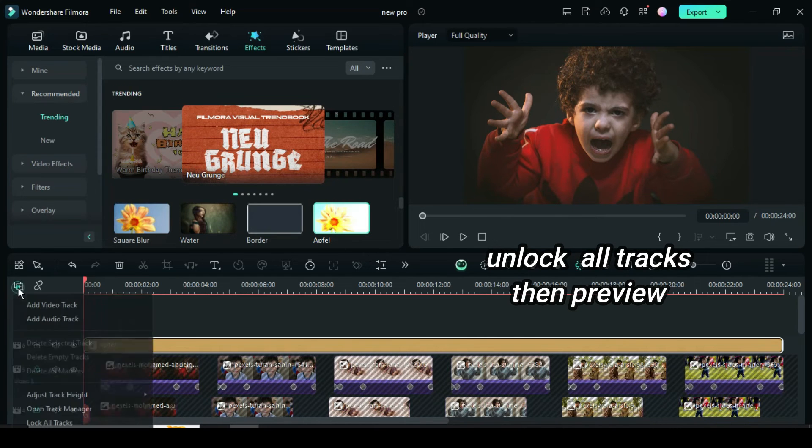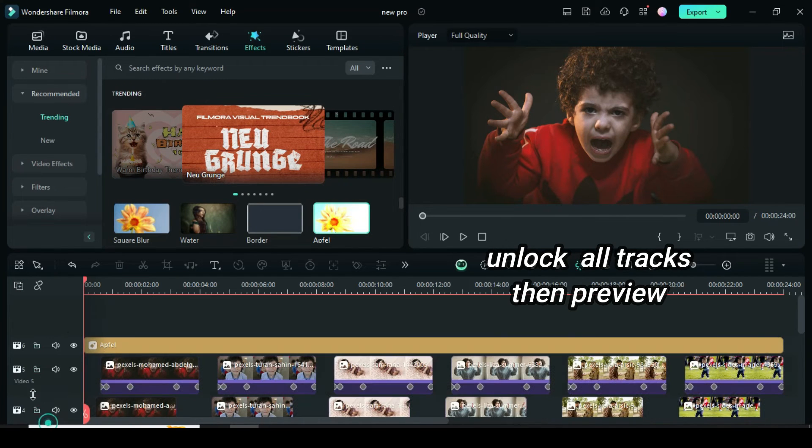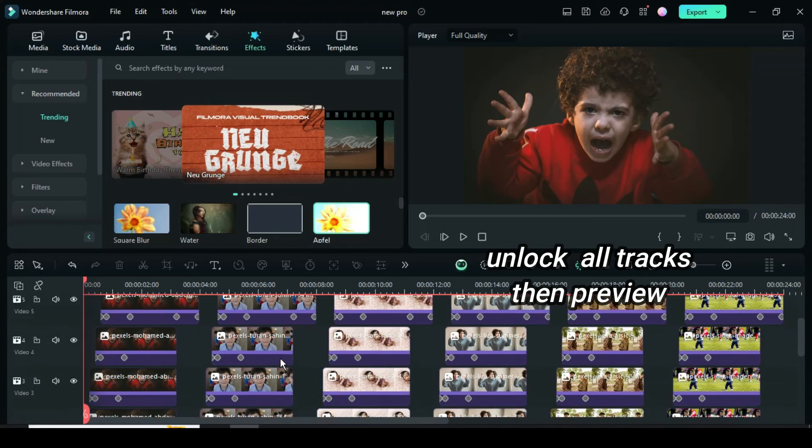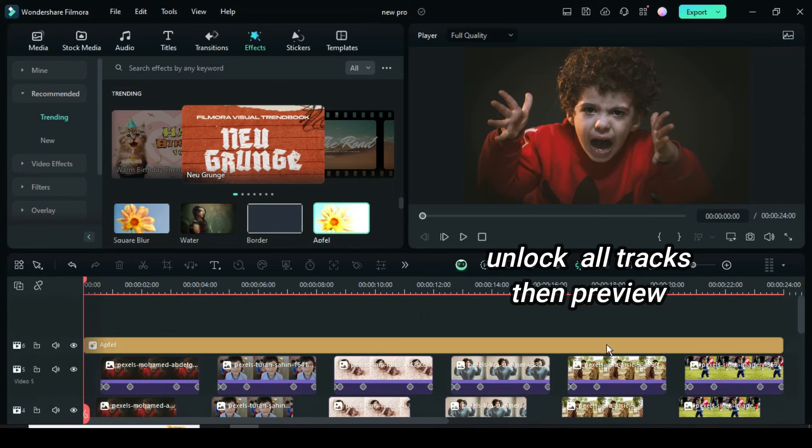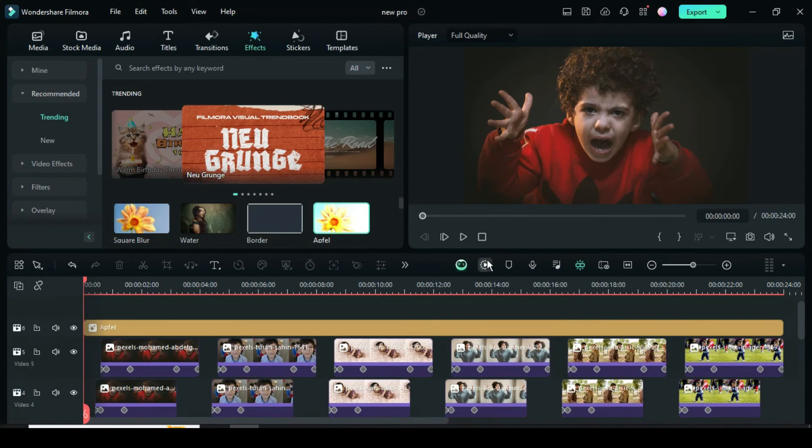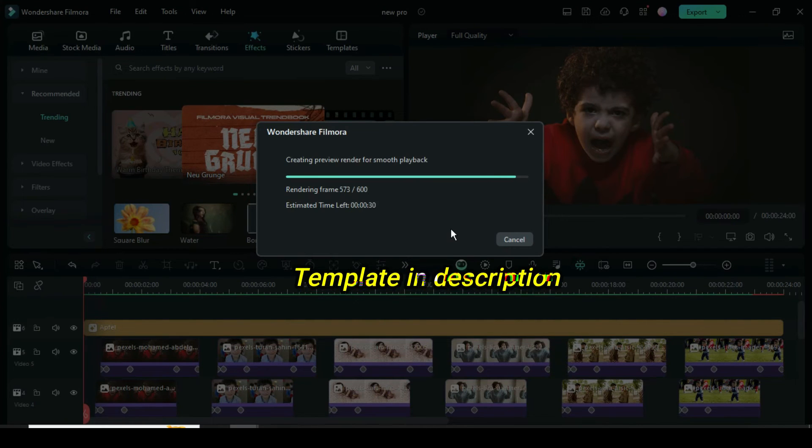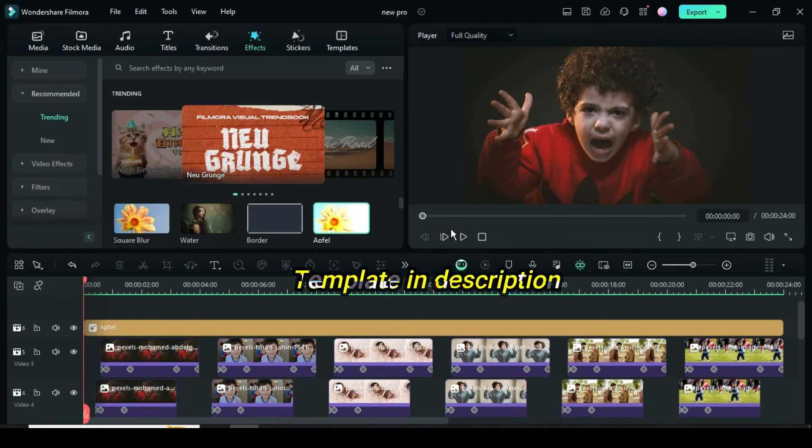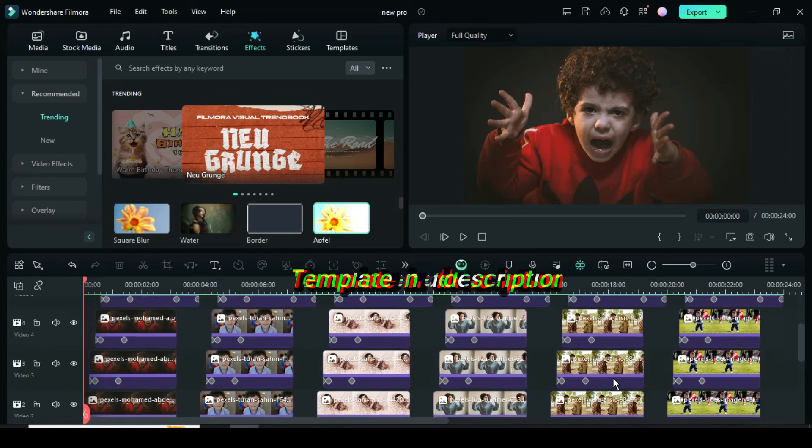Now go to the left side of the timeline to lock and unlock all tracks as shown, then preview. Lastly, find the template in the description below. Thank you, you are awesome!